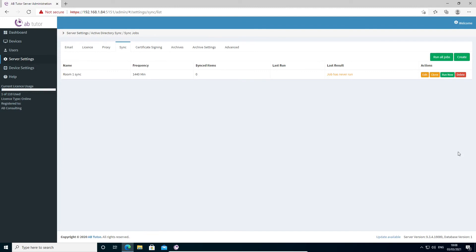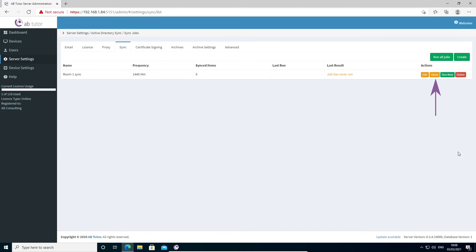Back on the list, we can see our new sync job, along with information about when it runs. The actions allow you to make changes to its settings, to make an exact copy of it, perhaps to then adapt for a different group, to trigger it immediately and to delete it.